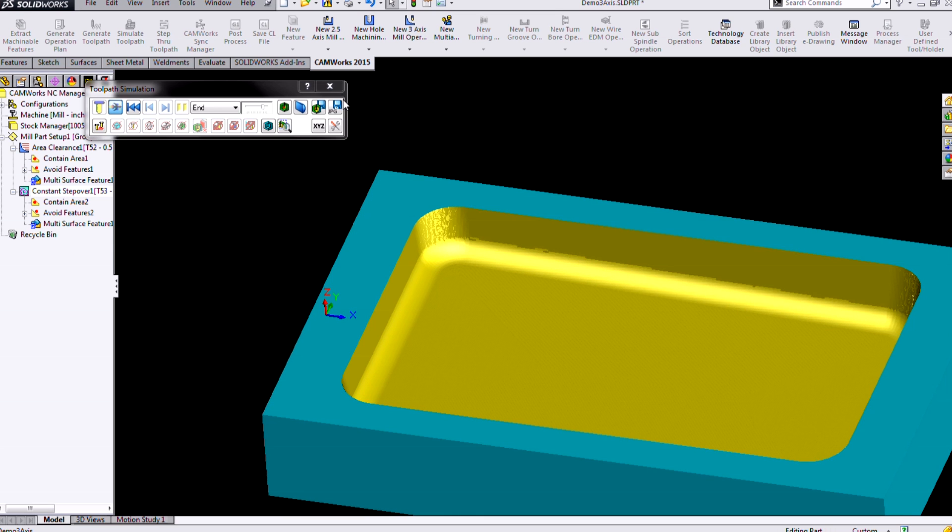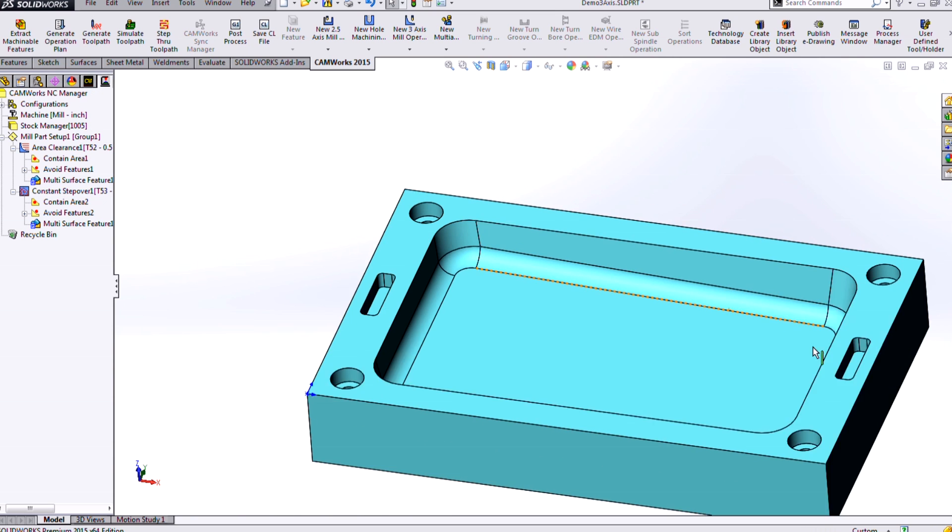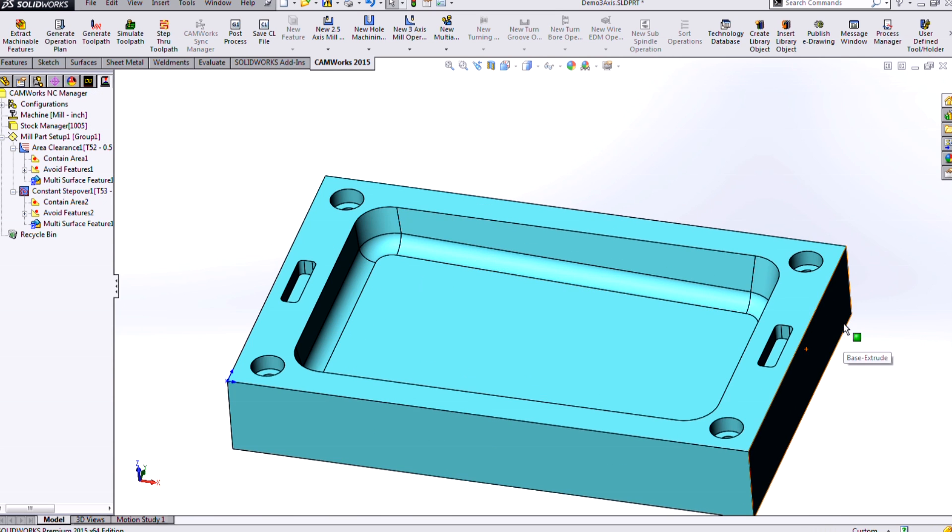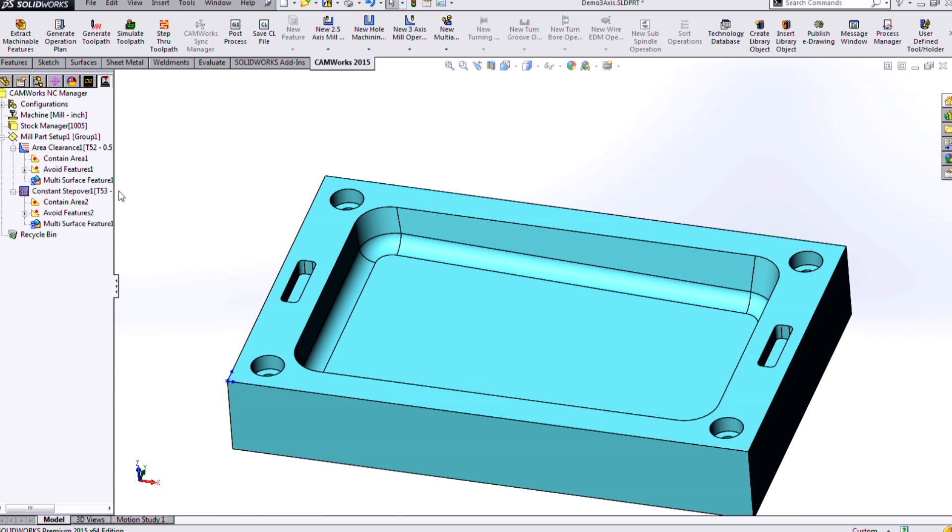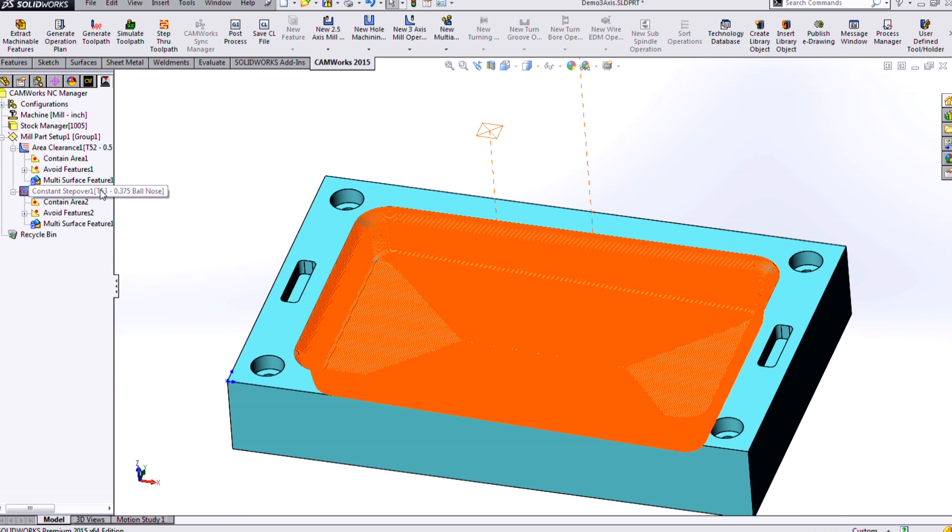But the constant step over won't necessarily be the most time efficient toolpath. So if I'm going to be doing a big production run of these parts, I might want to spend a little more time trying to optimize that 3-axis cycle. And we have many more tools to choose from.